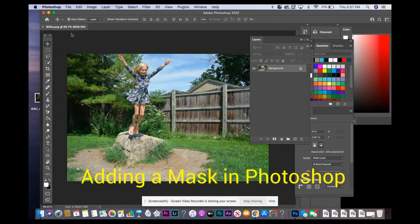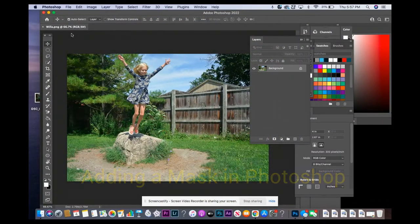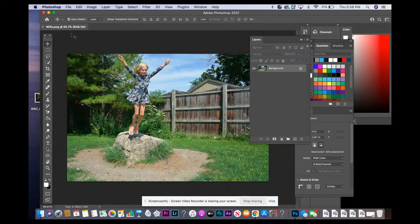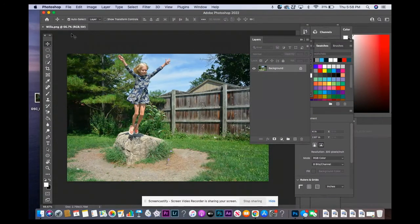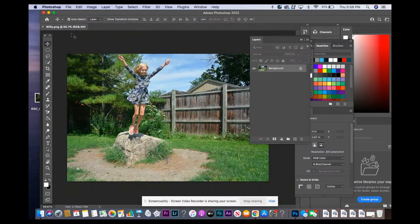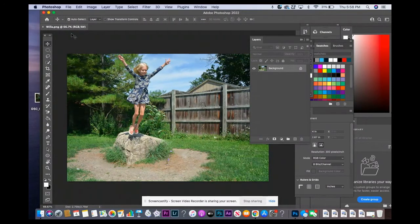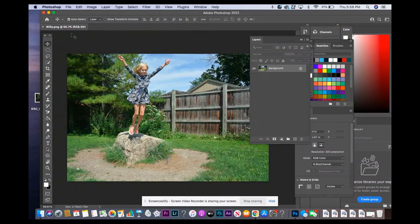Sometimes when you're trying to combine pictures, the background of one of your pictures is very busy and it's not so easy to get rid of it. What you can do is use a mask to hide it and then you won't be able to see the busy background.